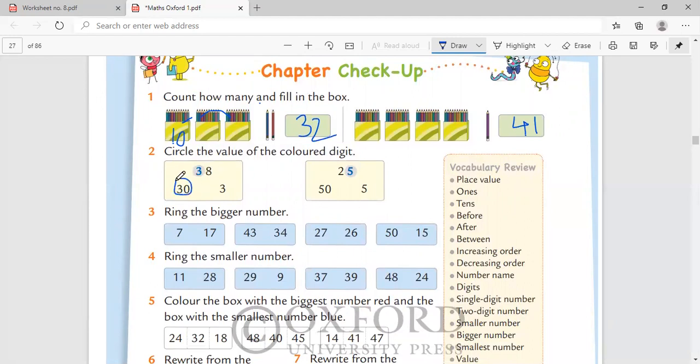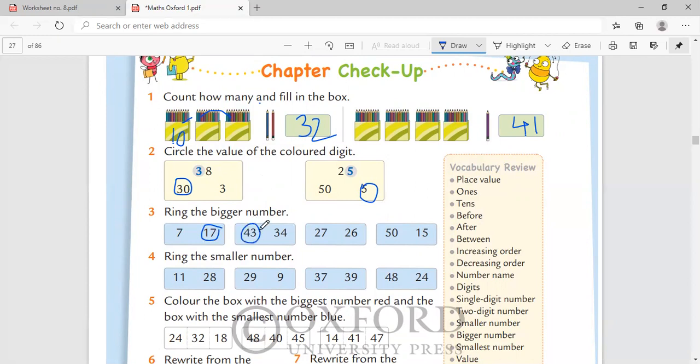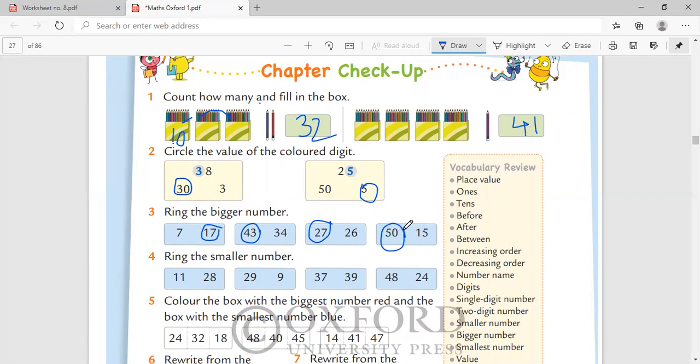Ring the bigger number. Out of 7 and 17, 17. 43 and 34, 43 is bigger. 27 and 26, 27 is bigger. You can use color crayons as well. 50 and 15, bigger number is 50.